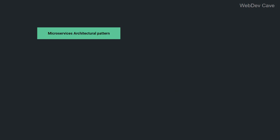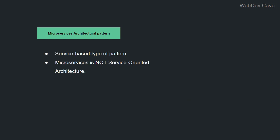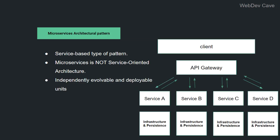Next, we have the microservices architectural pattern. This is a service-based architecture, and it is not the same as the common architectural pattern service-oriented architecture. Both of them deal with services, but they are quite different. Anyway, microservices pattern is characterized by independently evolvable and deployable units, and the system doesn't break by adding or removing these units. And these units form the whole system by some sort of coordination.